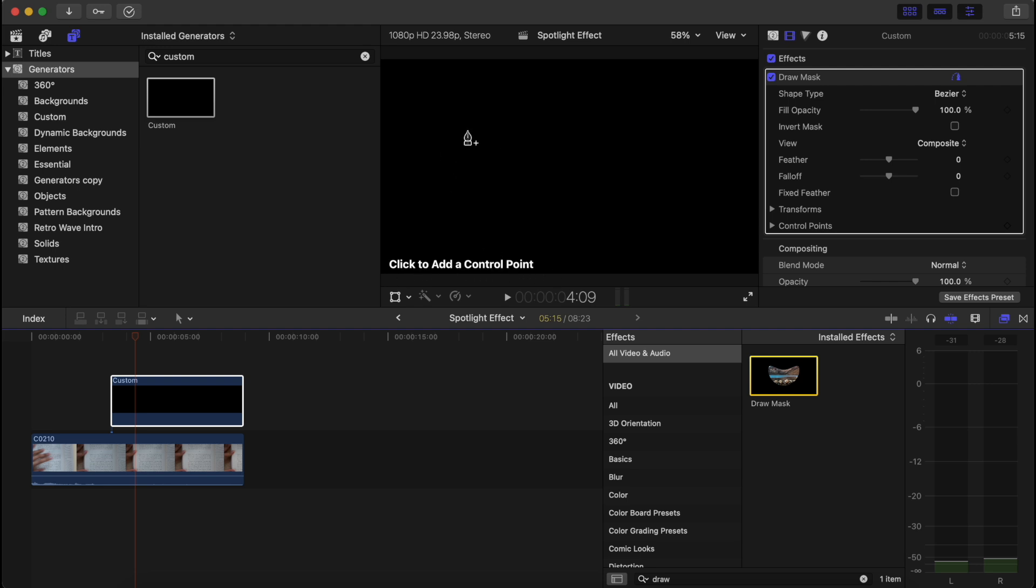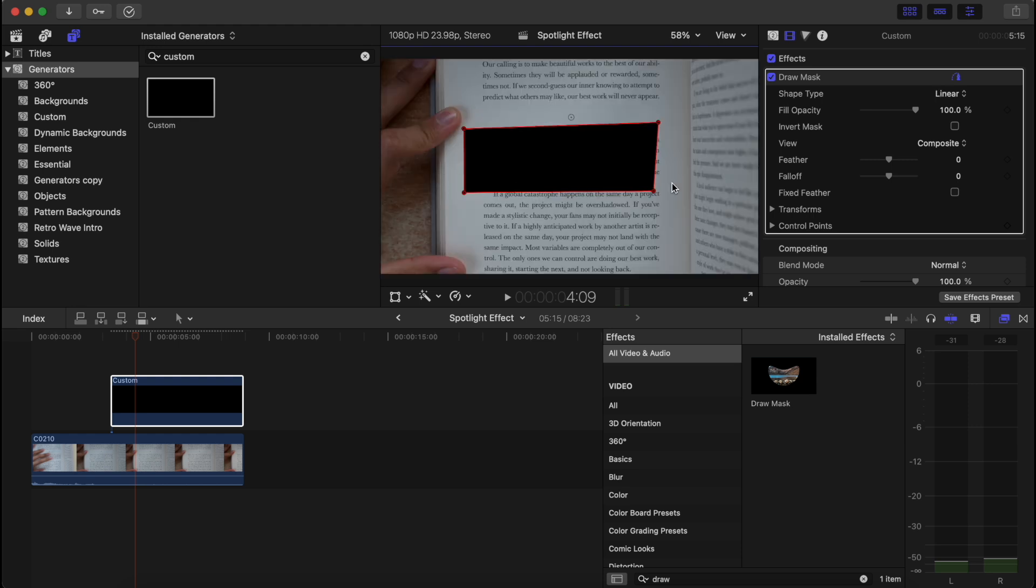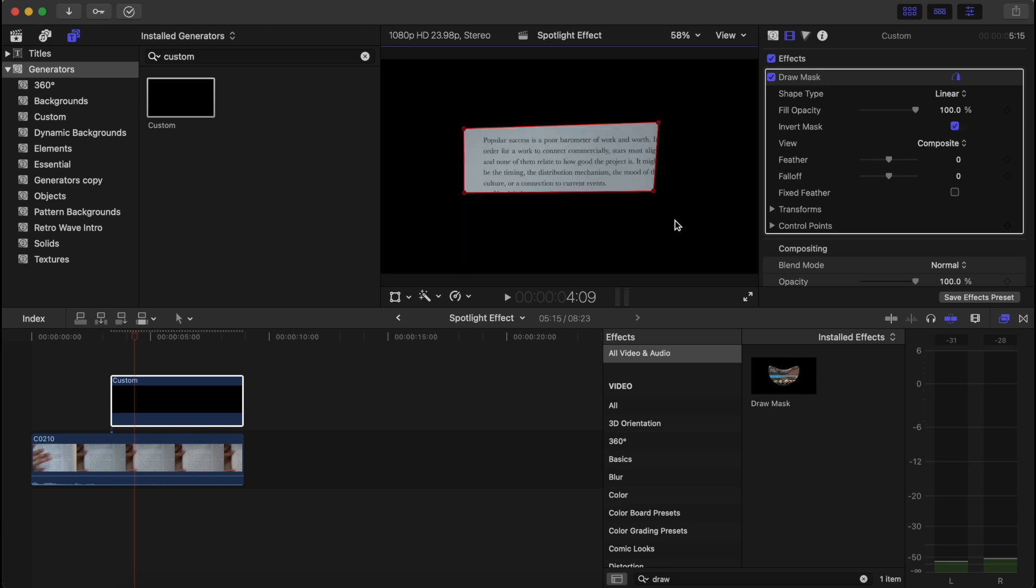So this is just where we want it to be highlighted, something like that. And it's inverted, so let's click Invert Mask to make it correct. And let's do a bit of feathering. I usually feather this way so...